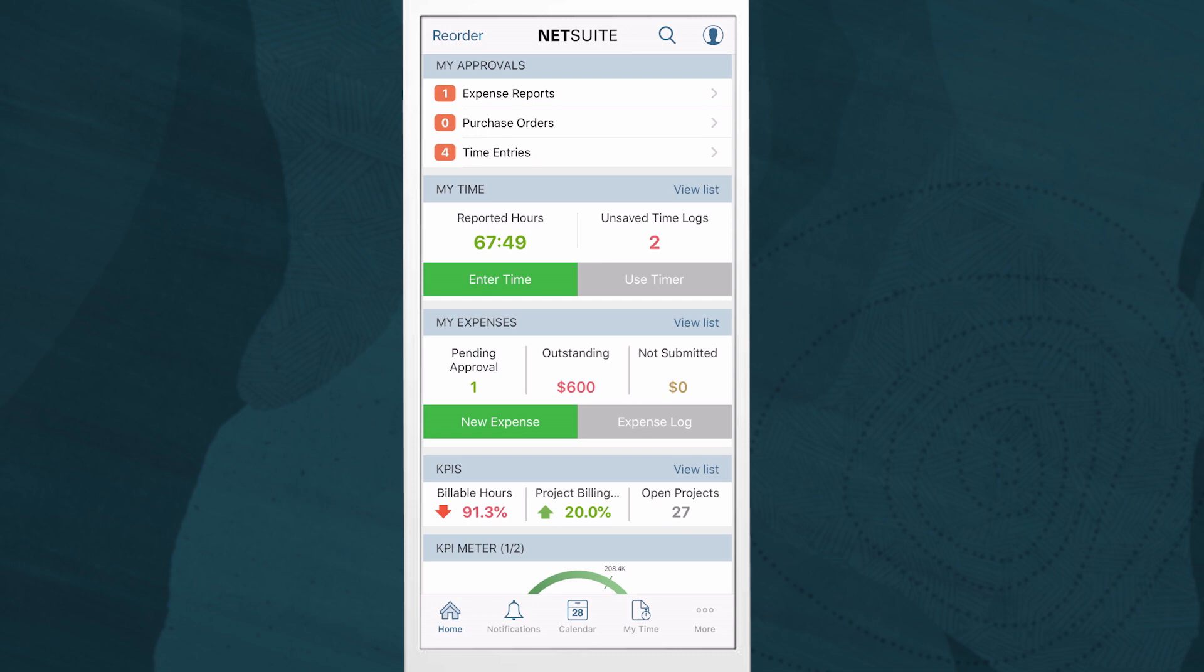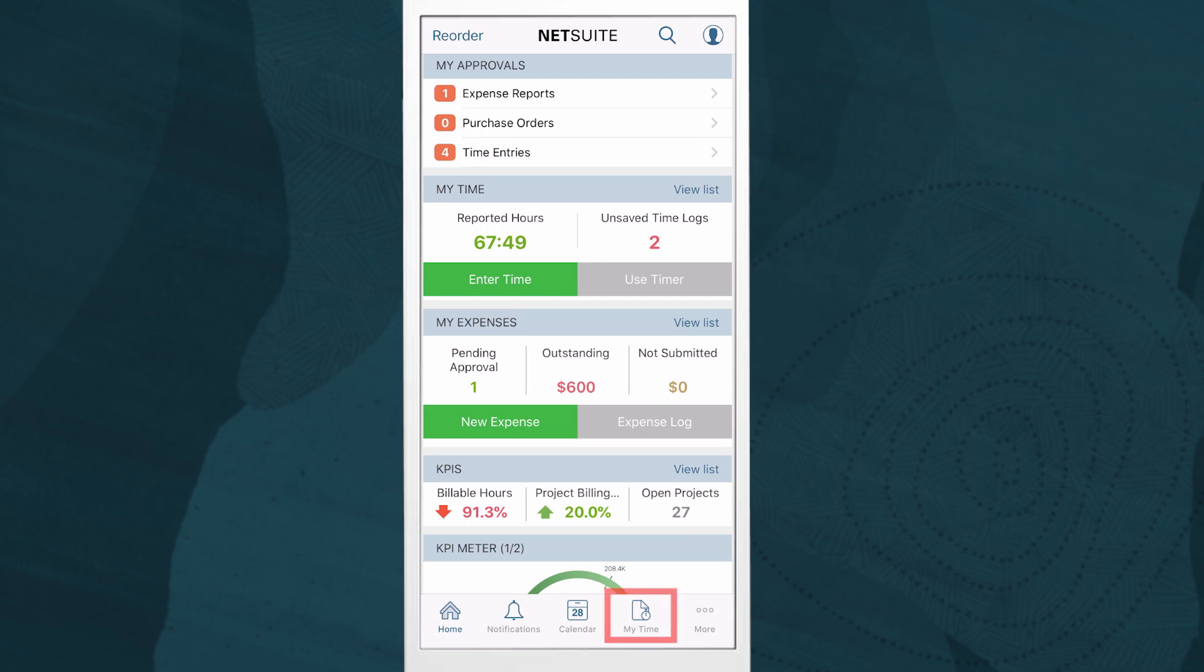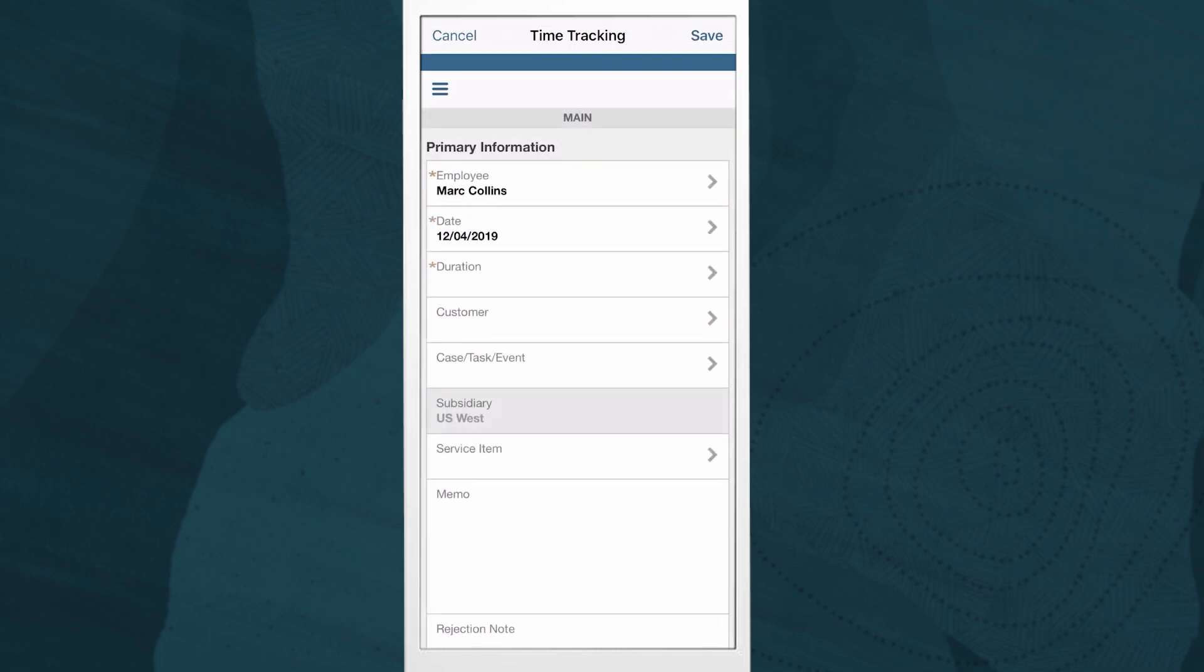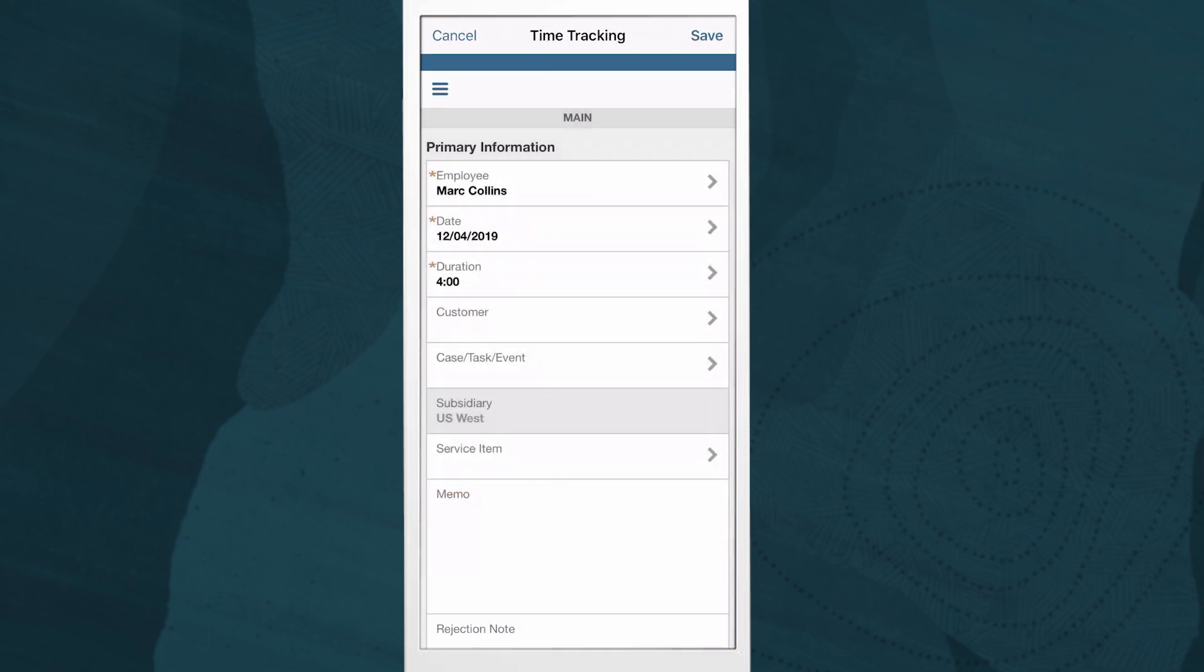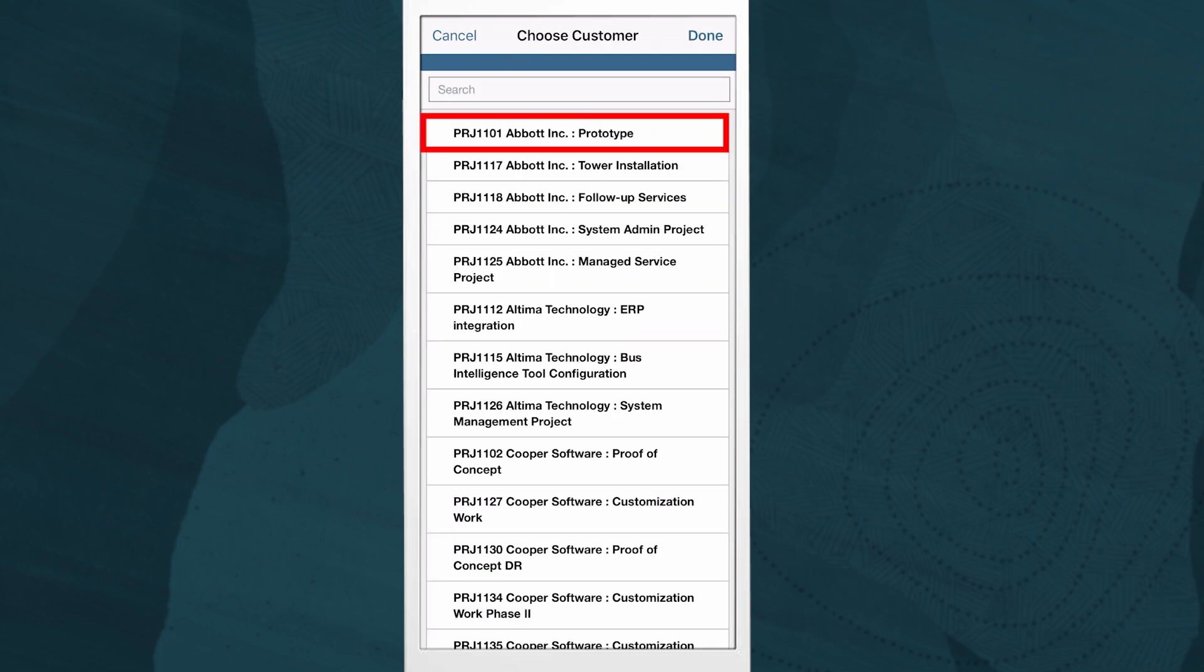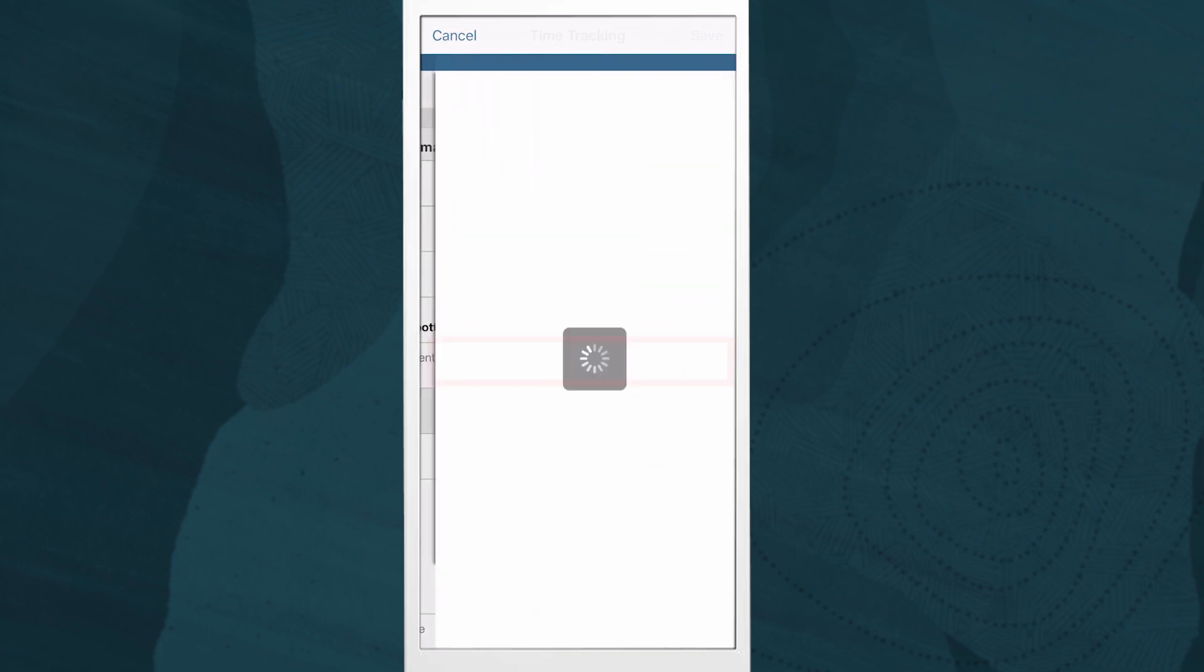Now that we are done with some approvals, I can enter my own time and expense. Here I can quickly enter my time by selecting the duration I worked, the project I worked on, and my task.